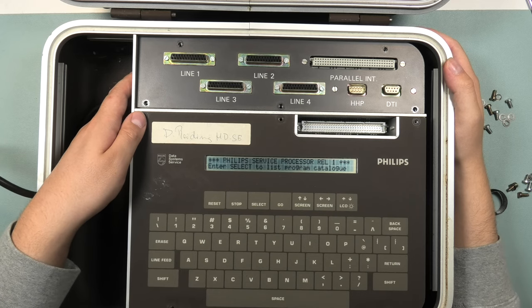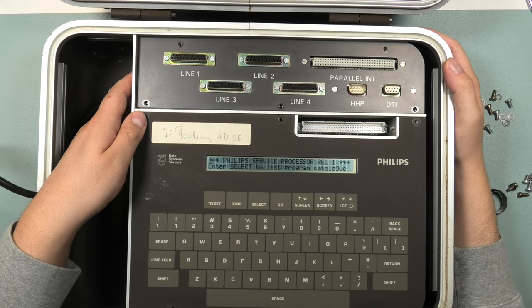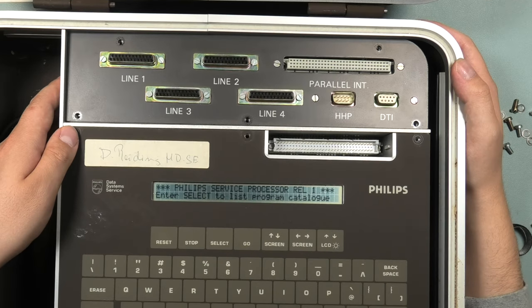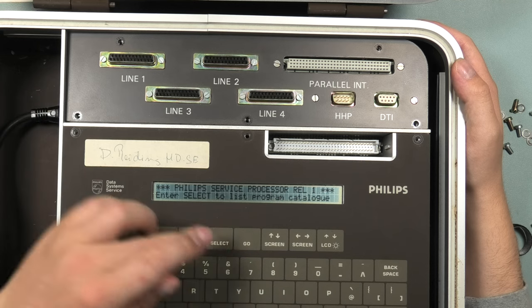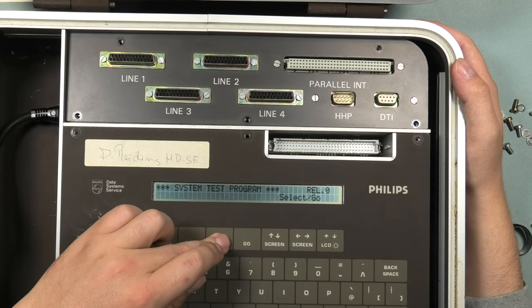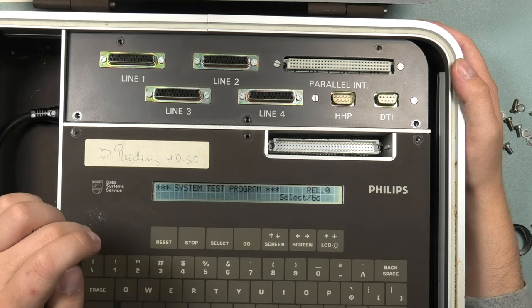Much more noisy than I expected. Great, it boots really fast. The screen says Philips service processor RAL1. Enter select to list program catalog. Let's press select then. System test program.